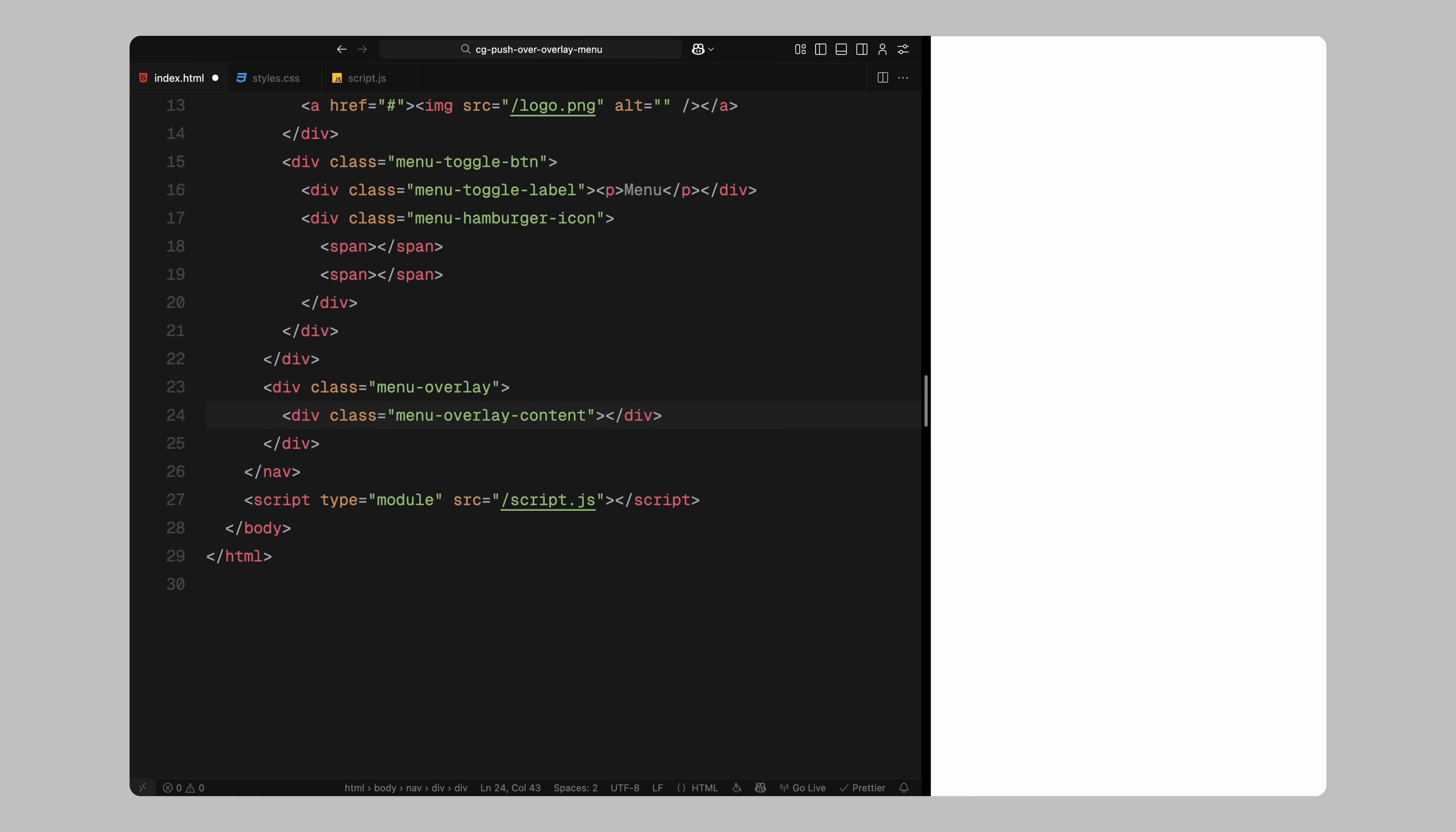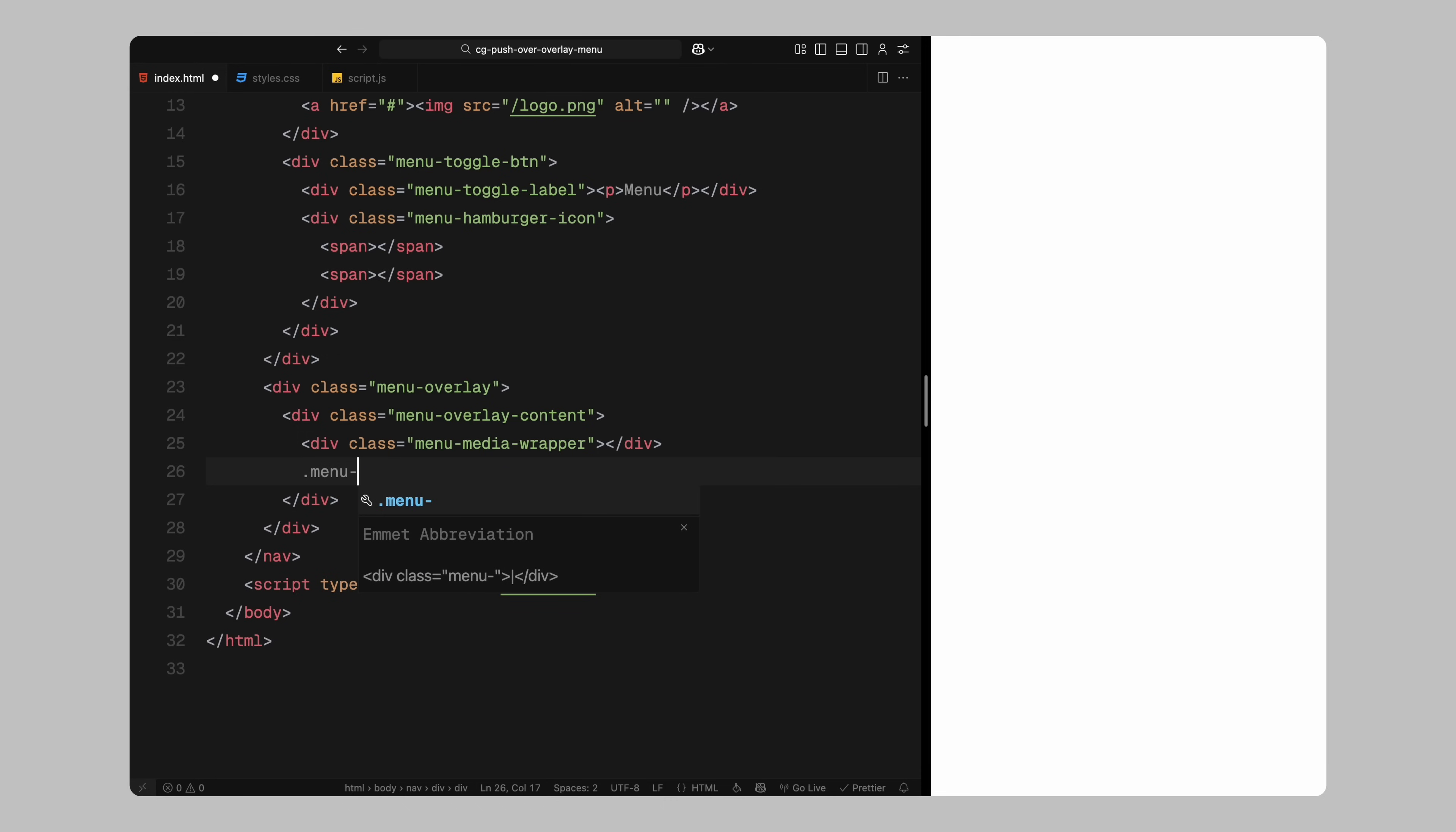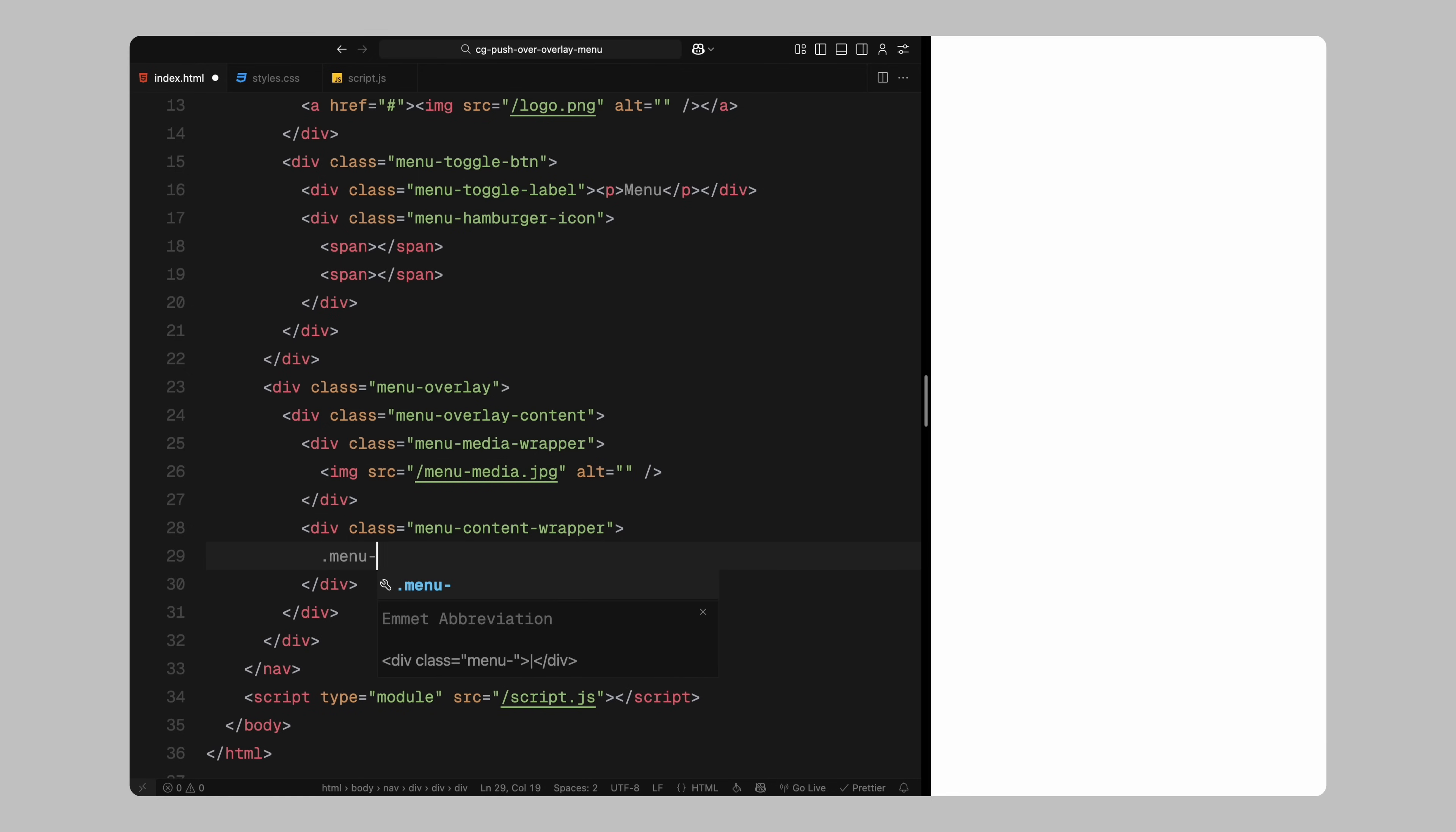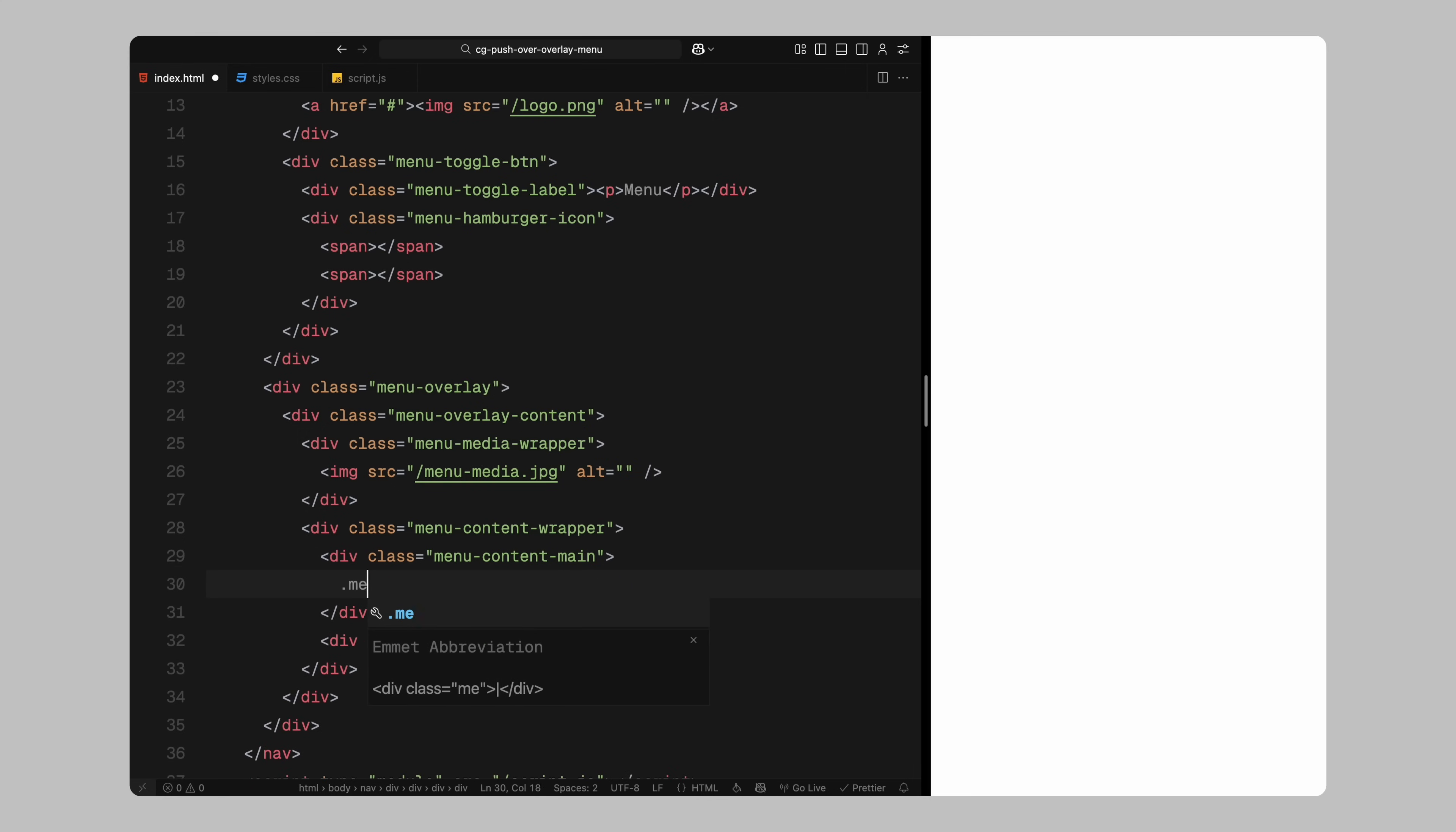Inside that, we'll divide the content into two parts, one wrapper for the image which we'll call menu media wrapper and another for the text content called menu content wrapper. This media wrapper will include a simple image element which will sit on the left side of the screen. The content wrapper will be then divided into two sections, menu content main and menu footer. To create a column layout, we'll split both of these sections into two columns each.